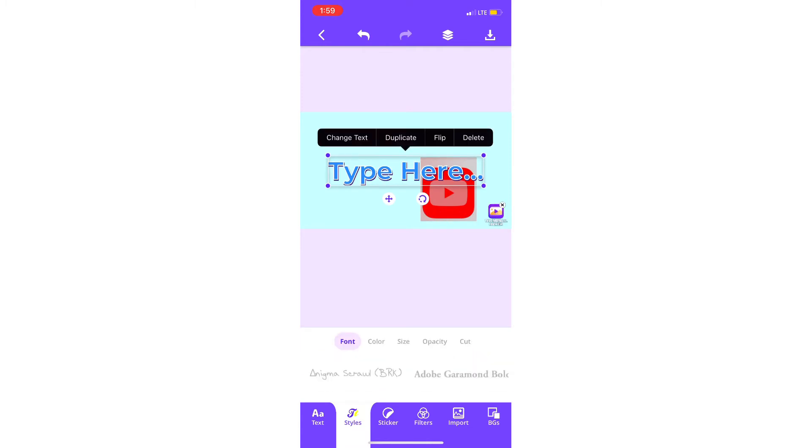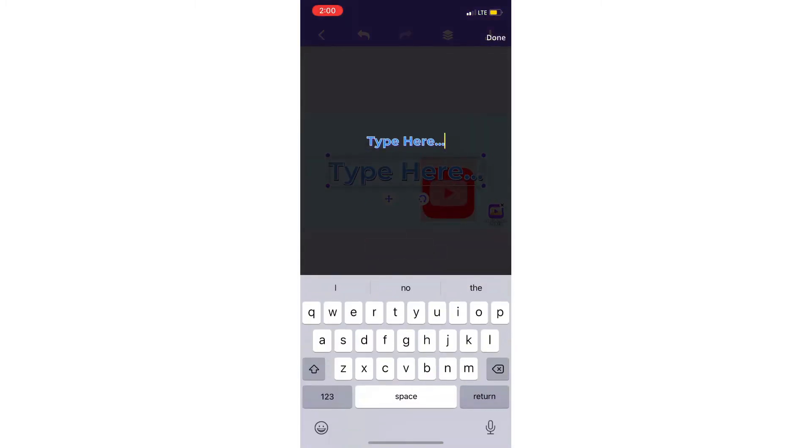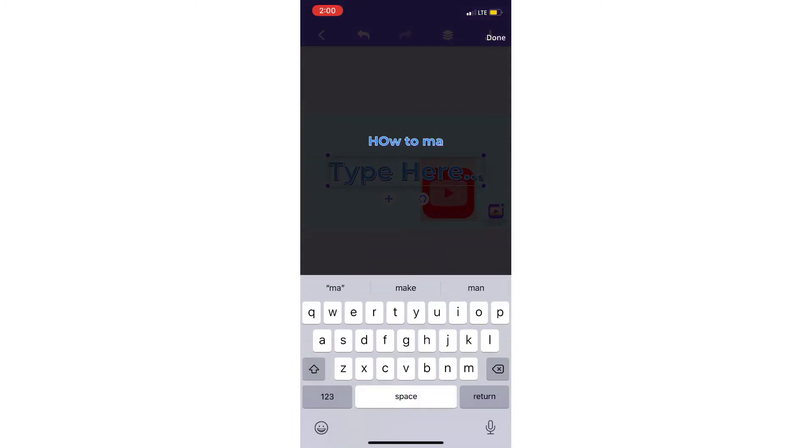Then go to styles, press the text, press change text, and then put in your text. How to make a YouTube thumbnail.